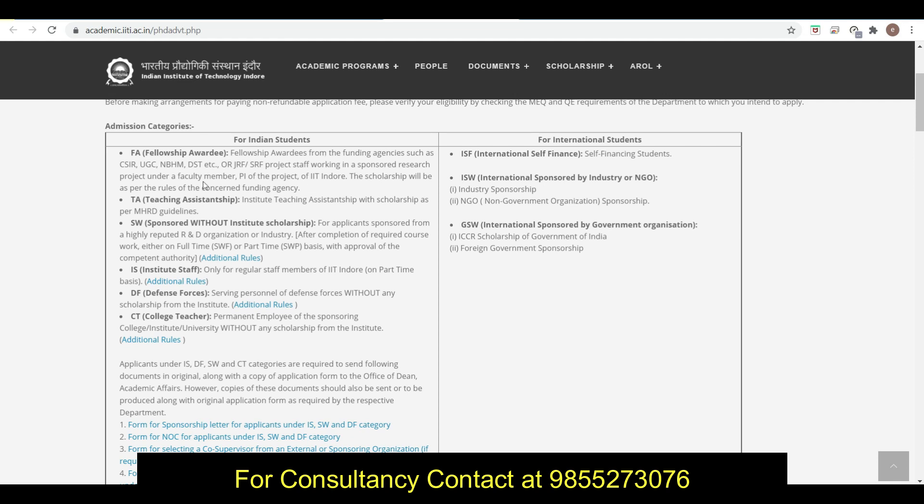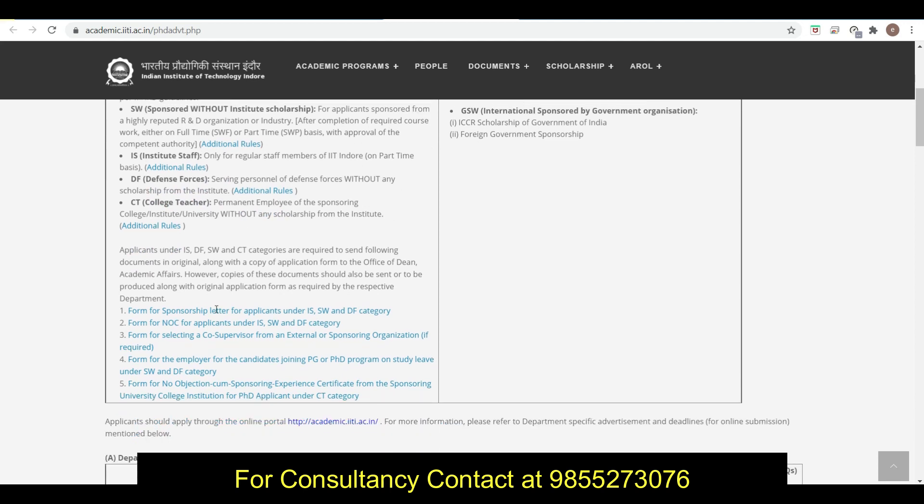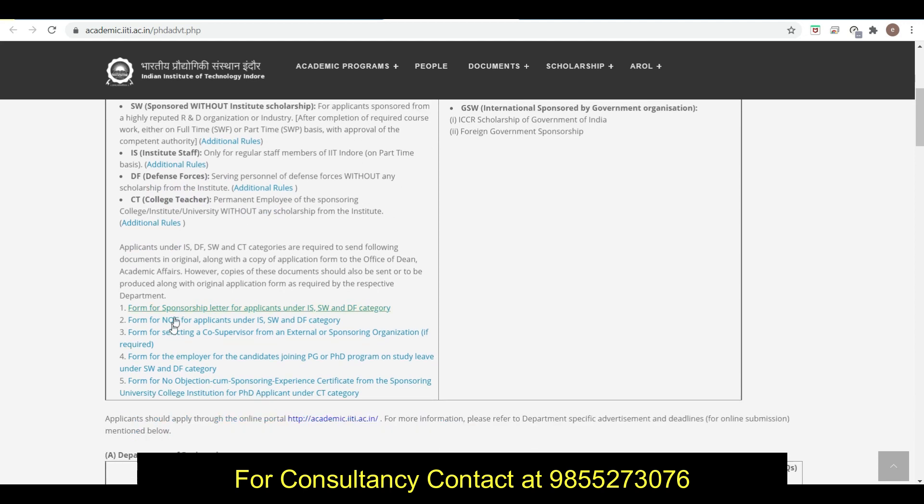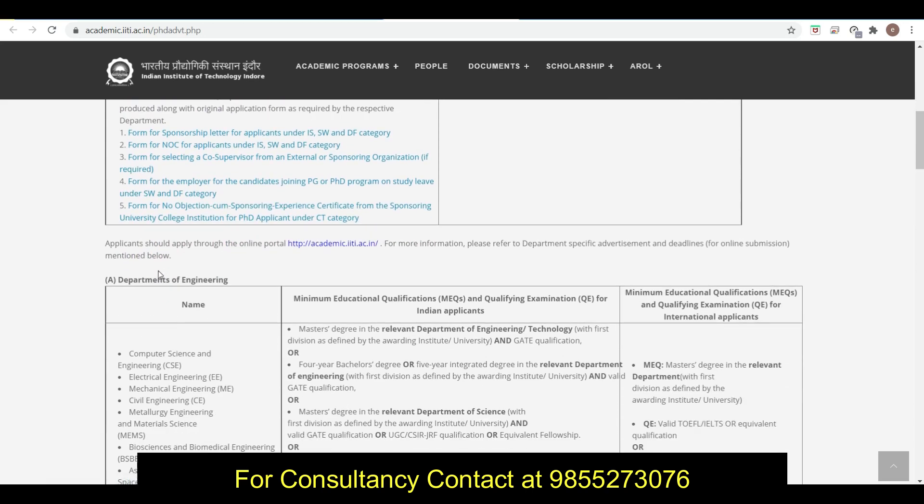You can go for any fellowship or teaching assistantship. Sponsored without institute scholarship - these are basically for sponsored candidates by reputed R&D organization or industry, institute staff, defense force, college teacher. Different formats of applications are given.